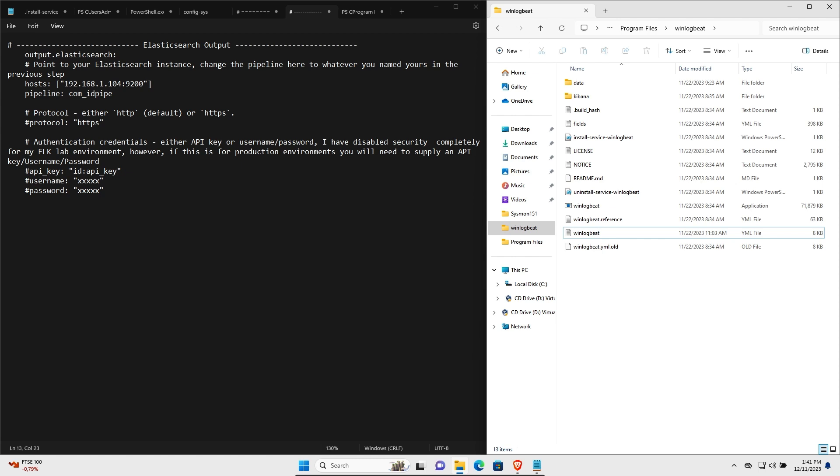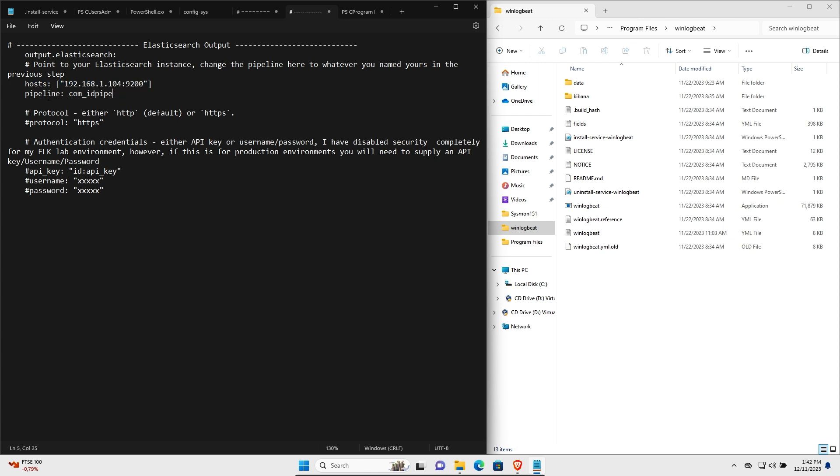The next part of the configuration that you need to change is under the Elasticsearch output heading. You'll see over here we need to point our WinlogBeat agent to our Elasticsearch instance, which in my case is on 192.168.1.104 on port 9200. And then we also need to tell it which pipeline to use. So in the previous step we set up the pipeline. Whatever you named your pipeline, you need to include over here. In my case I just called mine com underscore id pipe.